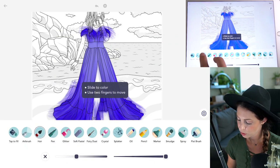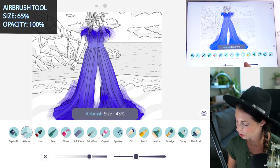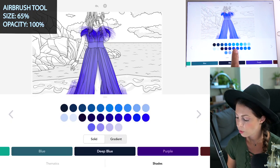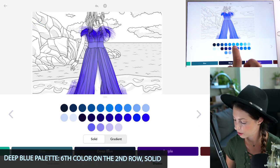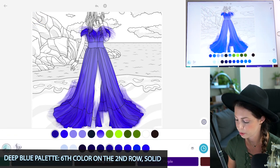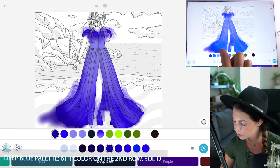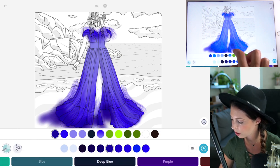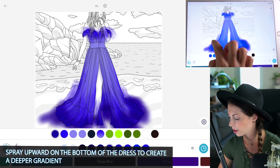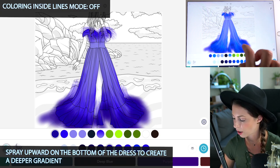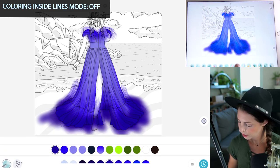Switch over to the airbrush tool. Set the size at 65 and opacity at 100. In the deep blue palette, set that to solid and use the sixth color on the second row. Spray over the bottom of the dress, making it a little darker and making that ombré effect even more pronounced. This is with coloring inside the lines mode off.